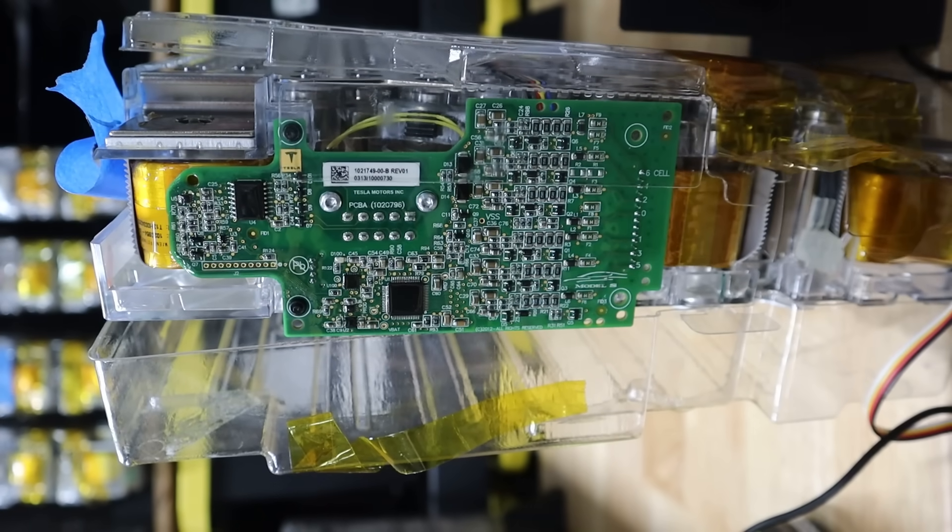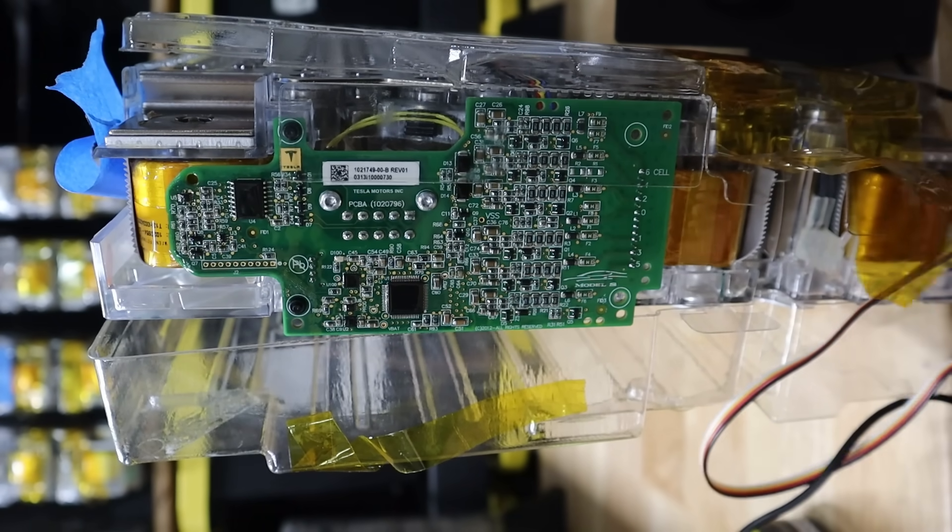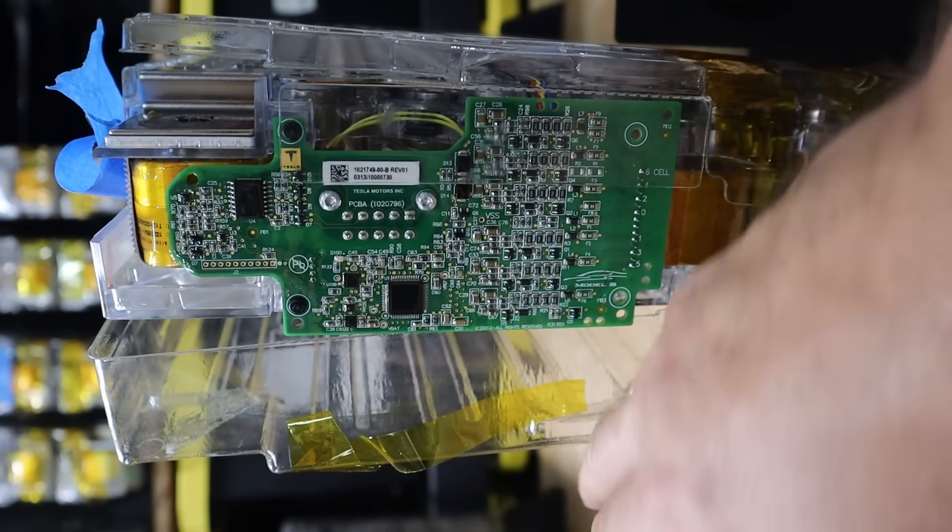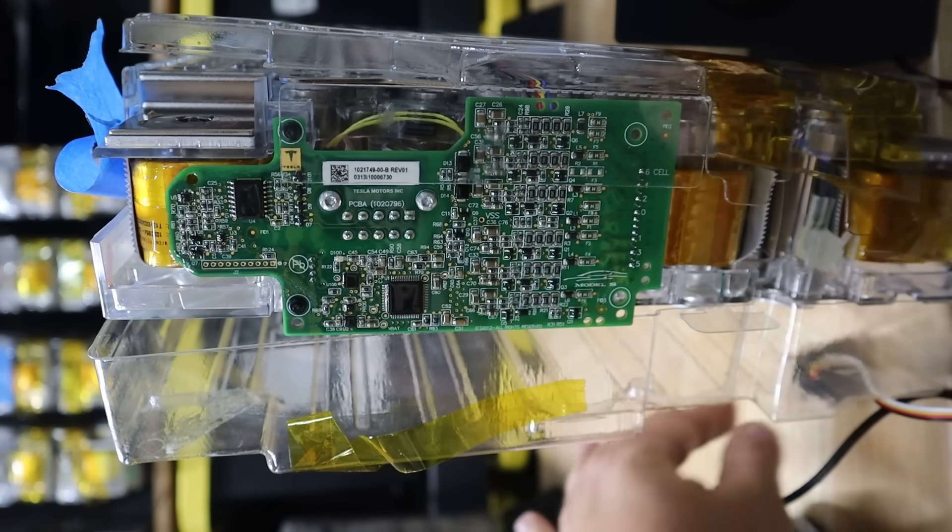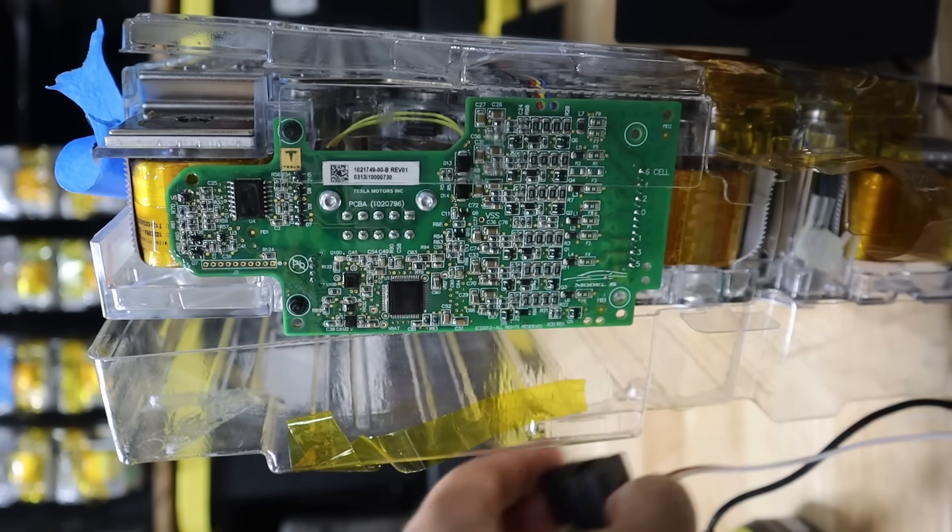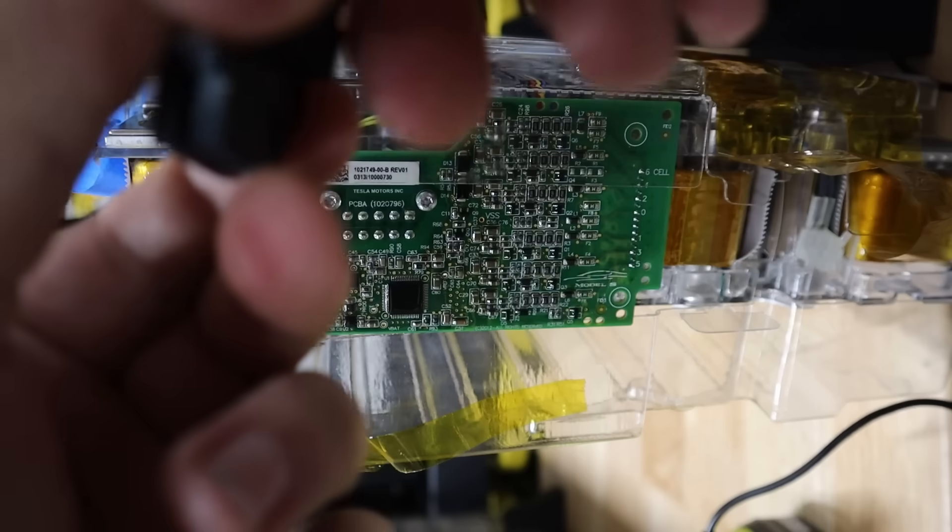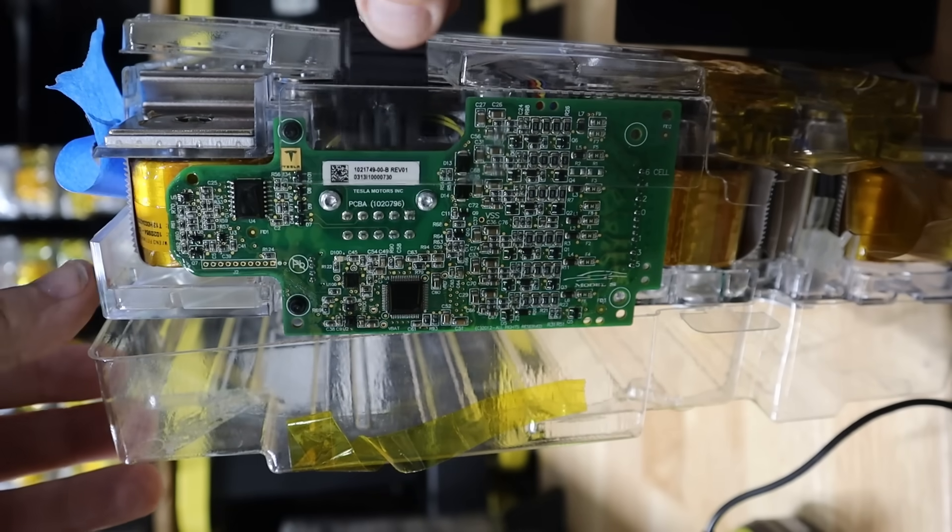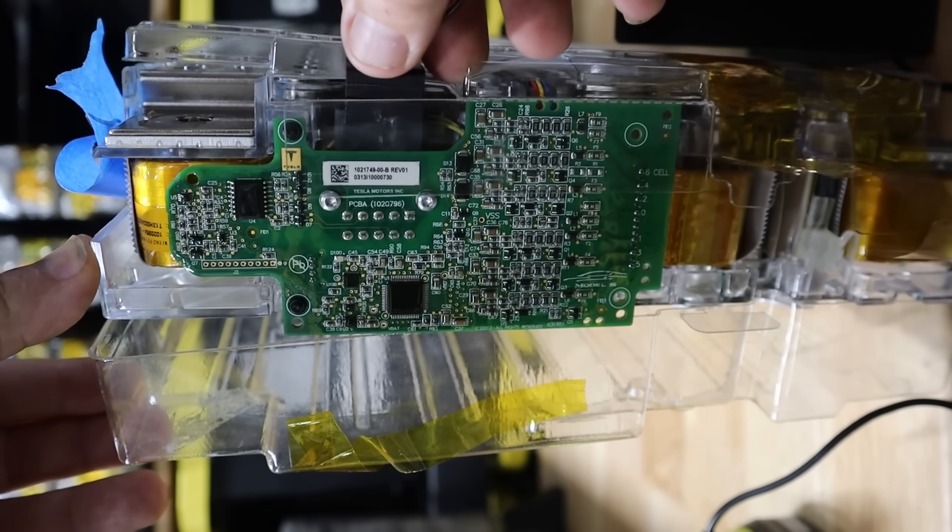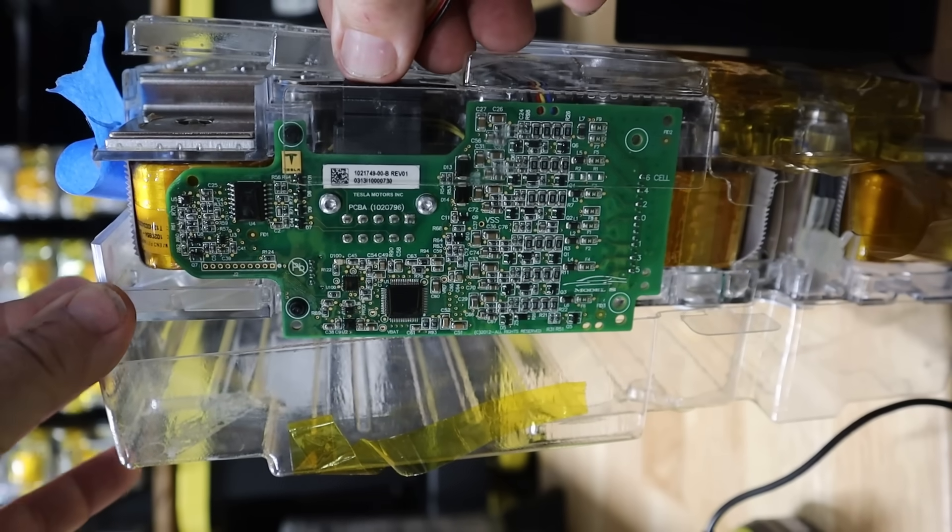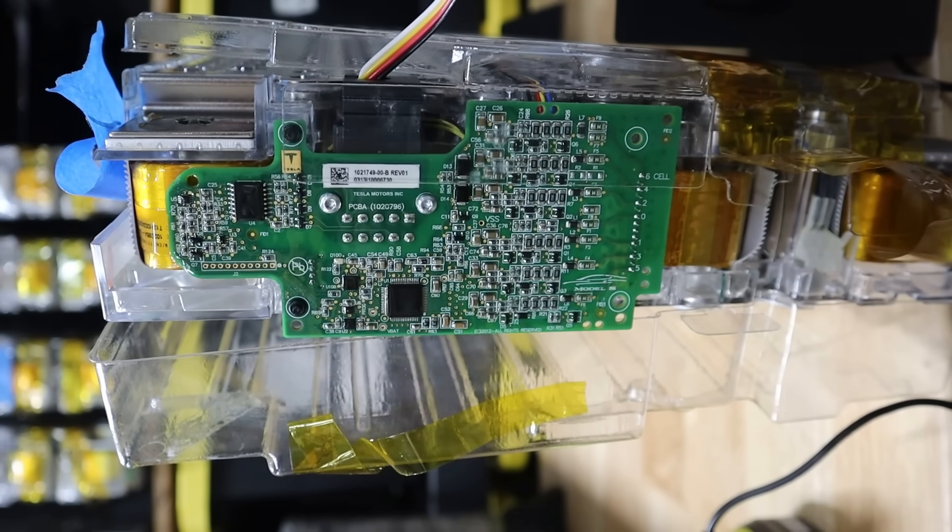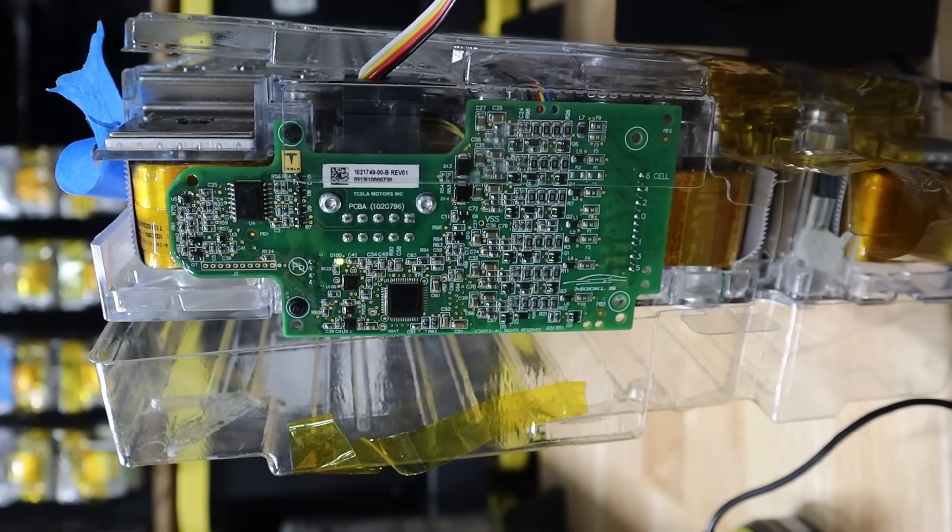And what this is is a little interface that'll go right to the board. And I can just plug it in right where the BMS connection in the car would go, right here. Make sure I've got power for it.